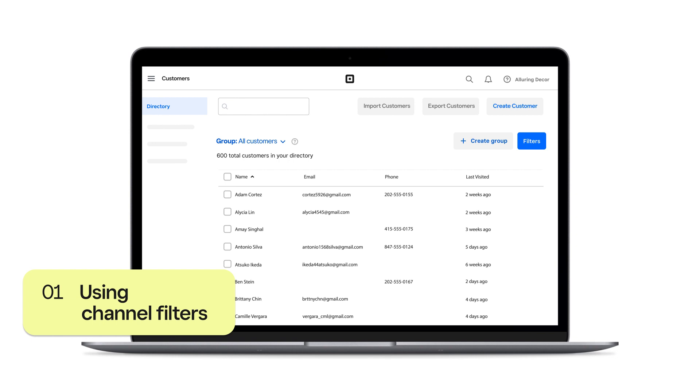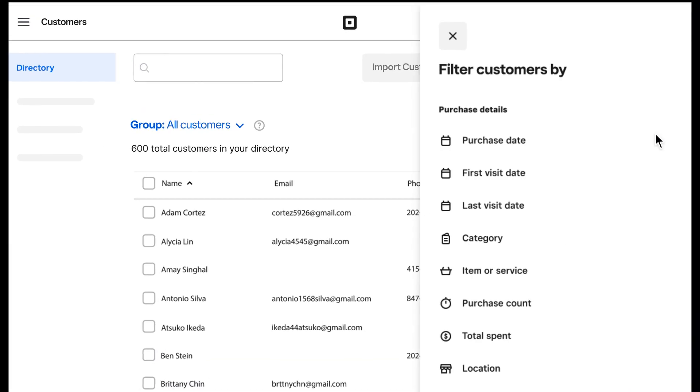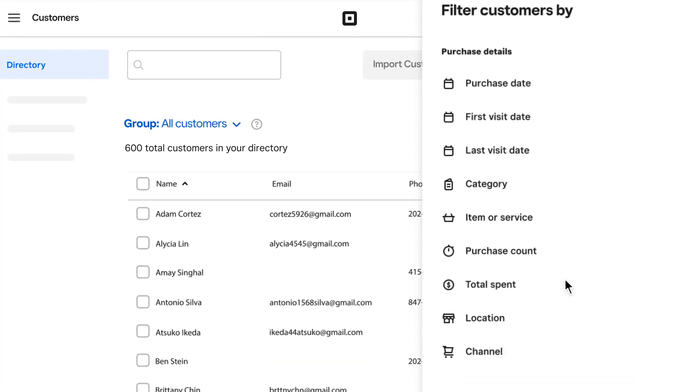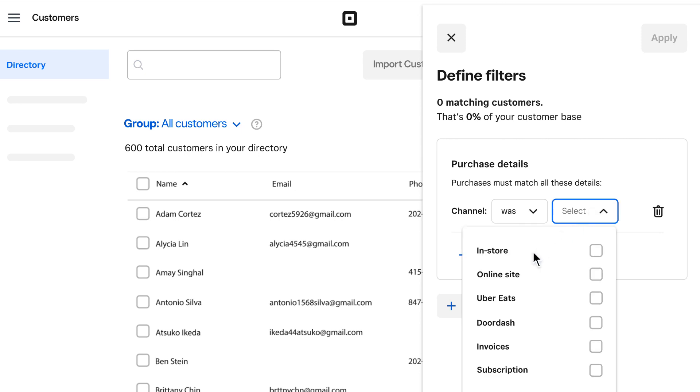Starting in Square Customer Directory, click Filter and then Channel to view customers who made a purchase at your POS, Square online site, with Square invoices, through third-party apps, and more.